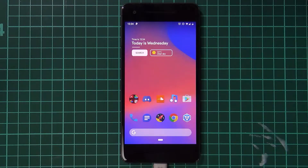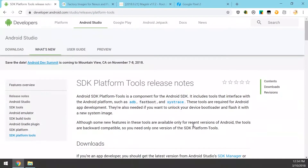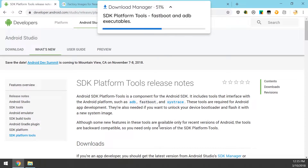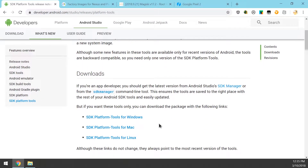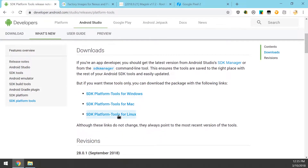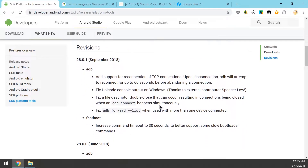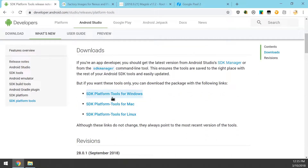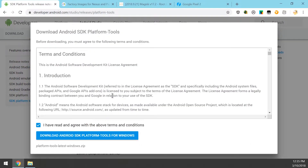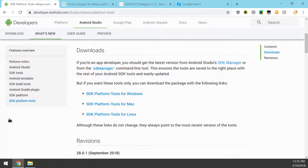We're going to get started using fastboot to update our device, and to do that we're going to need to download a few things. First up is the SDK platform tools. If you already have this downloaded on your computer, you can reuse the same one as long as it's up to date. You can check the revisions of the SDK platform tools, and if you downloaded your version between September and now you should be up to date. If you're unsure, just download the latest version — it doesn't hurt. Save everything in one folder; I recommend that to keep things neat.